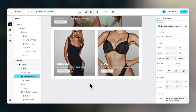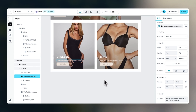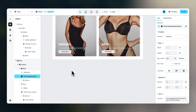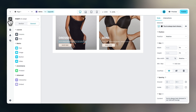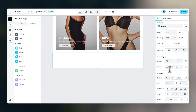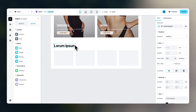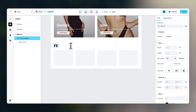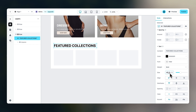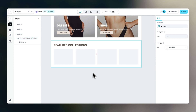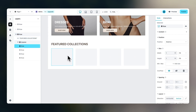Now we can build the next section, which will hold four different product categories with text underneath and a call to action. Let's drag in another row and set the inside spacing to 40 and 40. Within this row, we will drag in four different columns. Above those, we'll add a header text that should say 'Featured Collections,' then make it a bit smaller at 36.